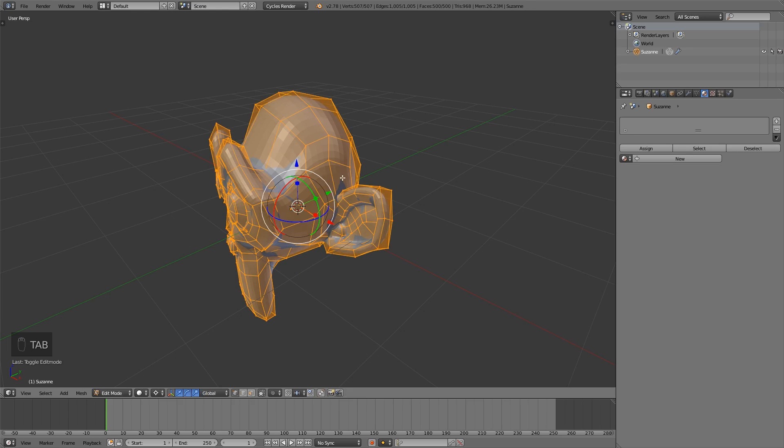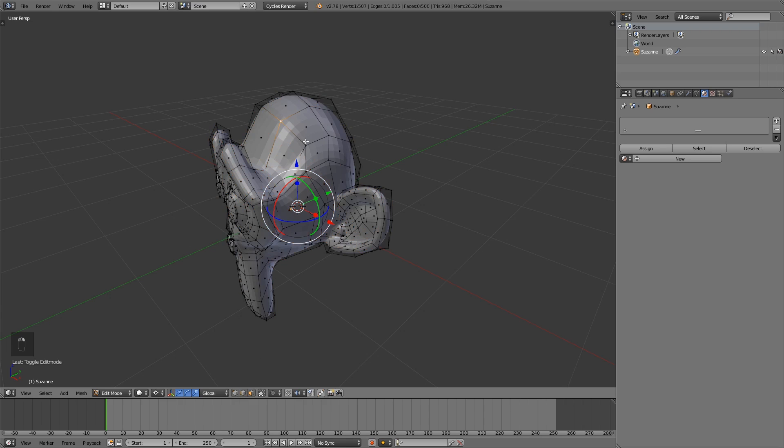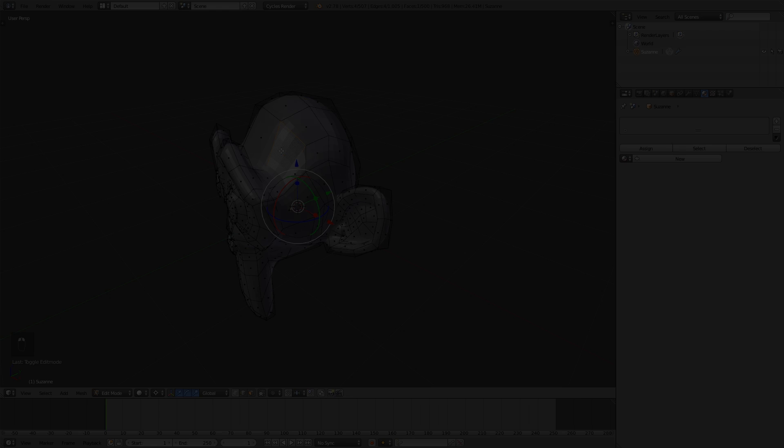This also works in edit mode. For example, if you have these three options down here - vertex selection, edge selection, and face selection - you also can enable all of them at once, or just two options if you like.